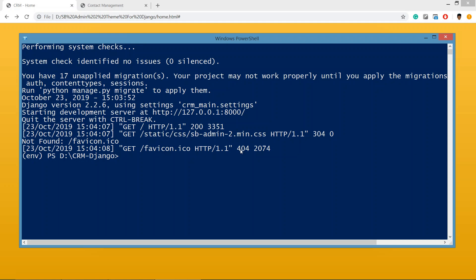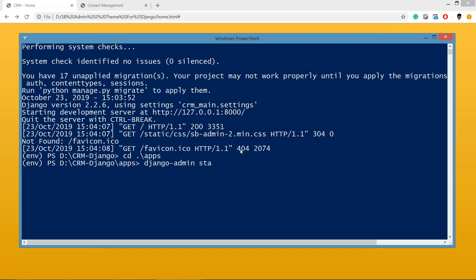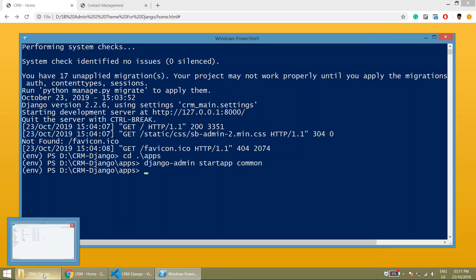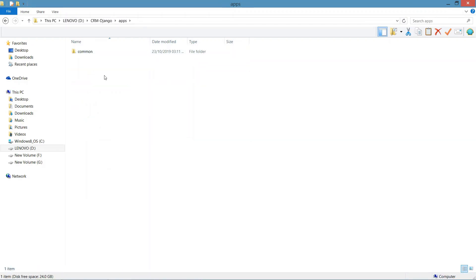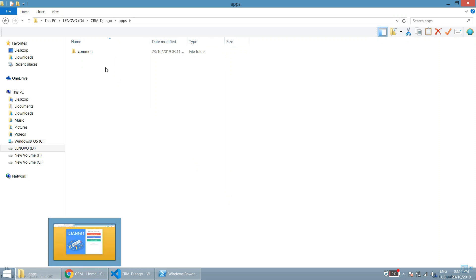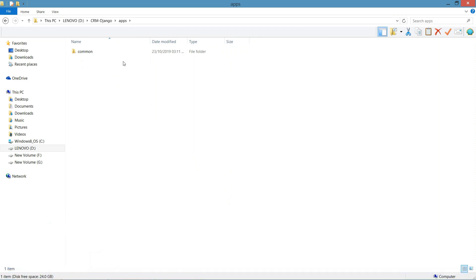So we'll move to CD apps and hit enter. Then we'll create the app using Django admin command: django-admin startapp, and I will be keeping the name of the app as common. Hit enter and if you see the folder here, you will find one app is created.